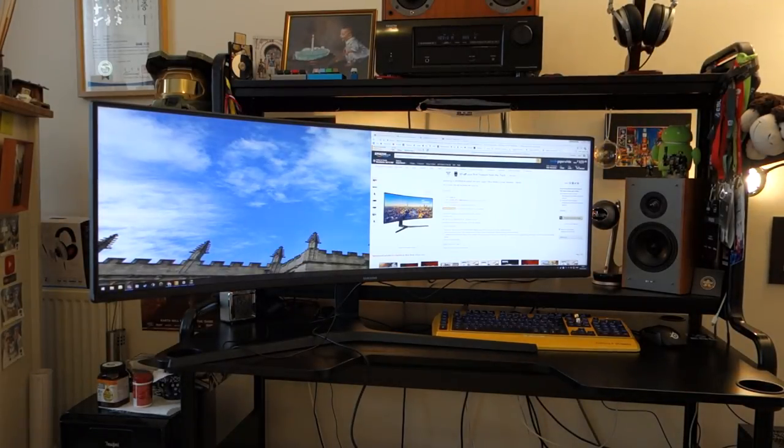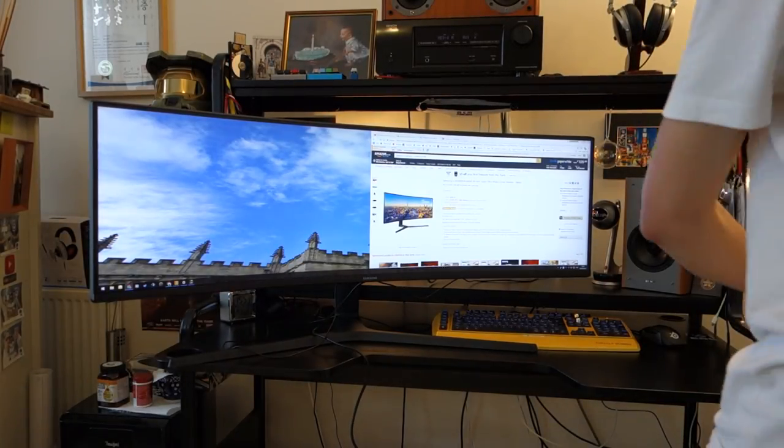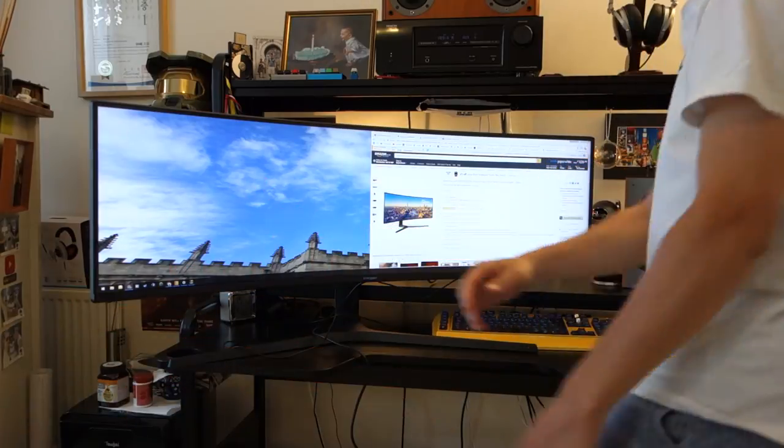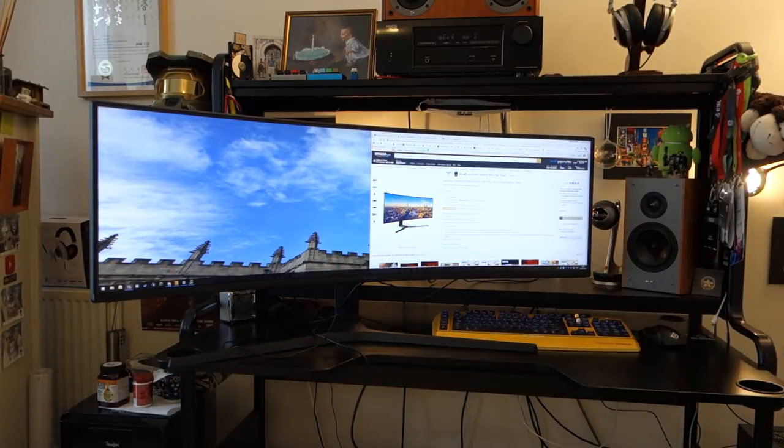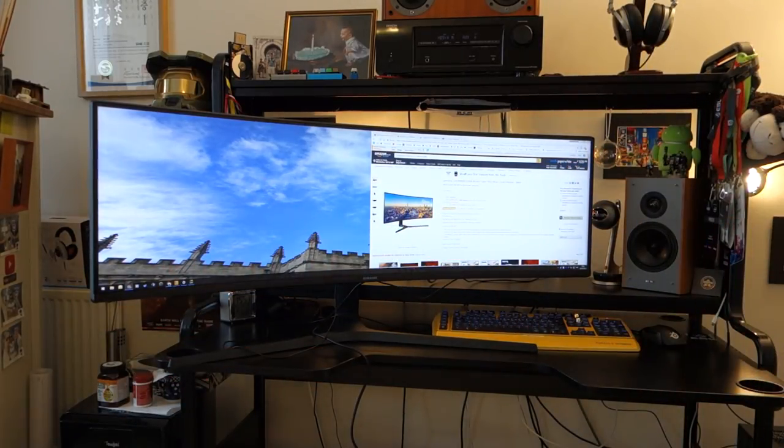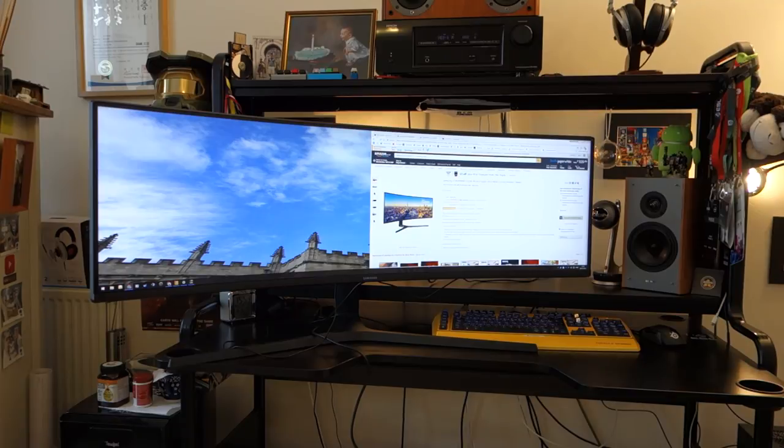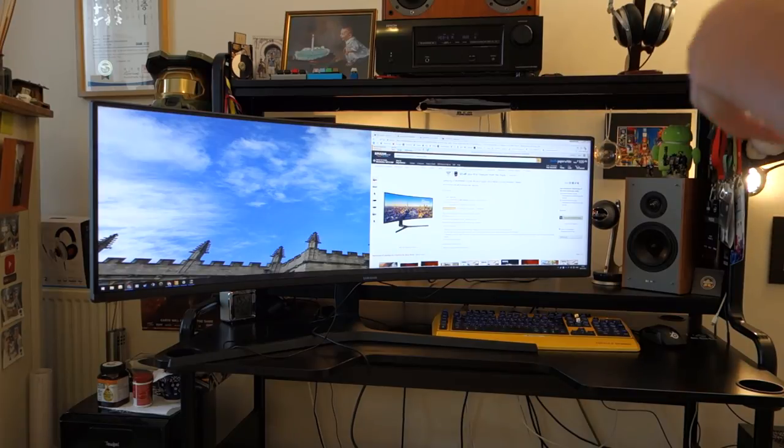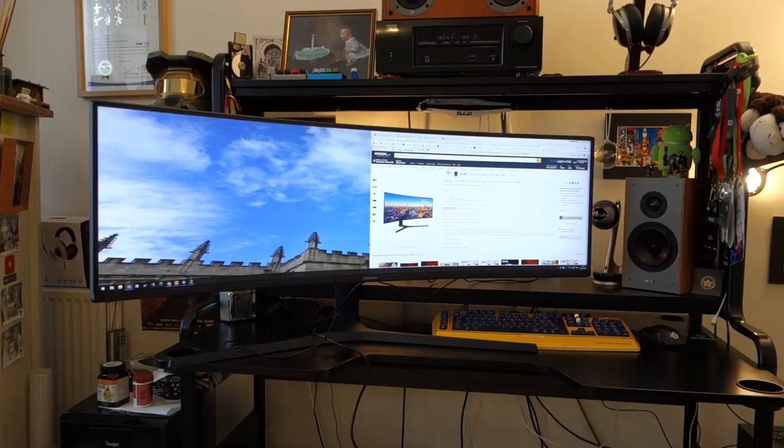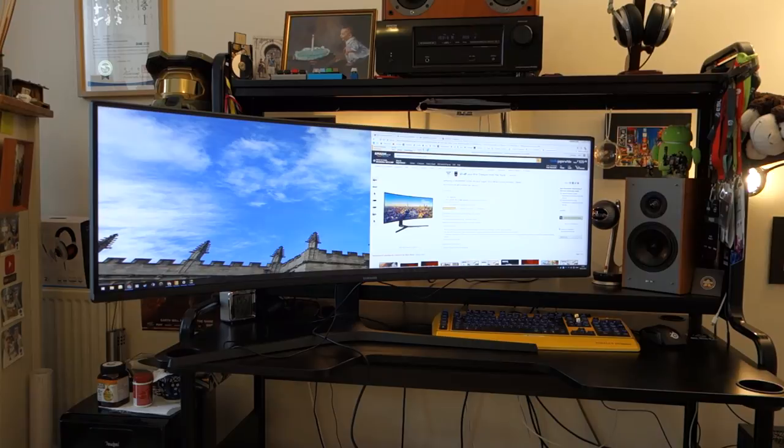Hey, what's up guys? TotallyDubbed here and today I am reviewing this massive ultra-wide, or should I say super ultra-wide, Samsung monitor. Now for short, it's Samsung CJ89.